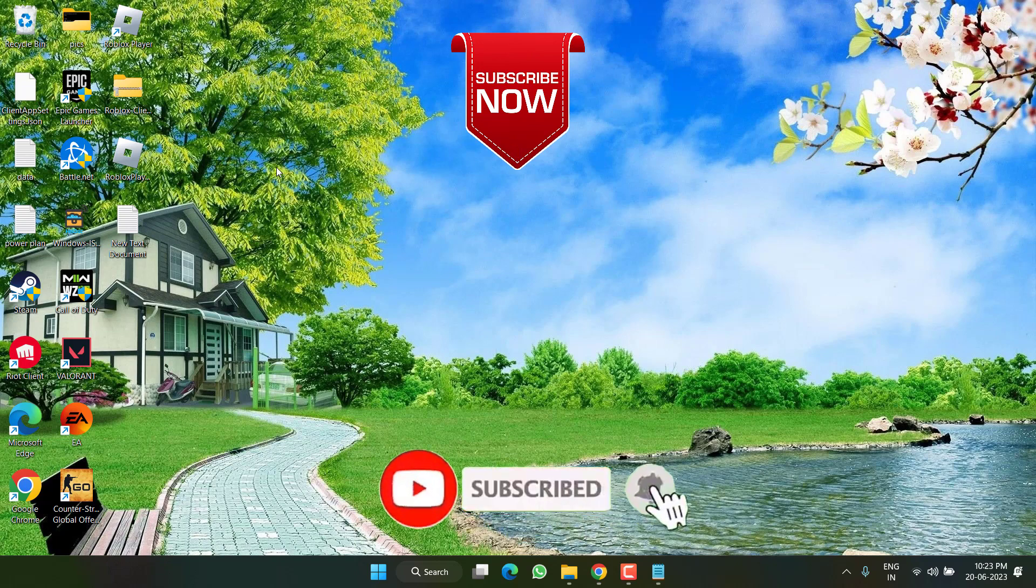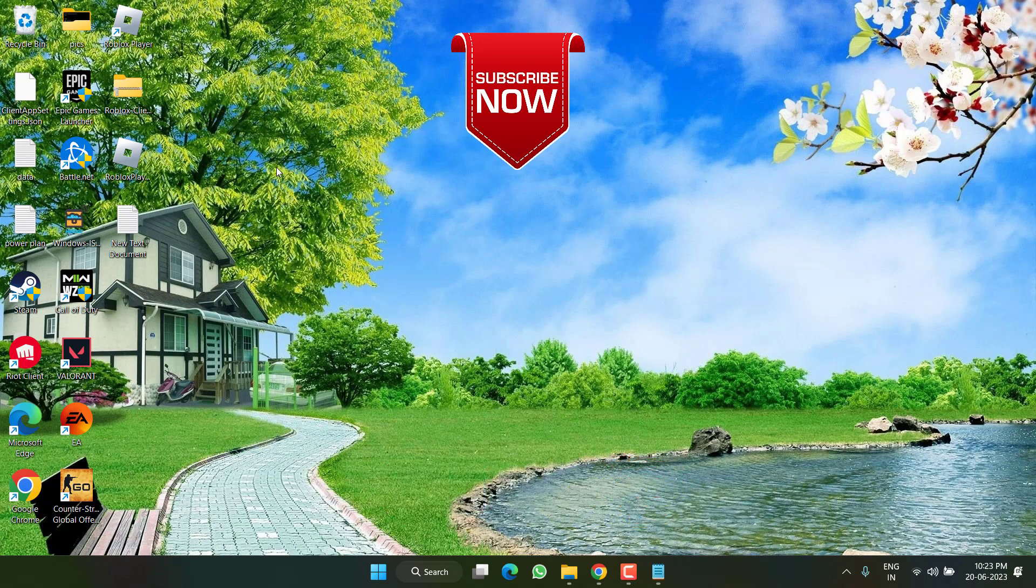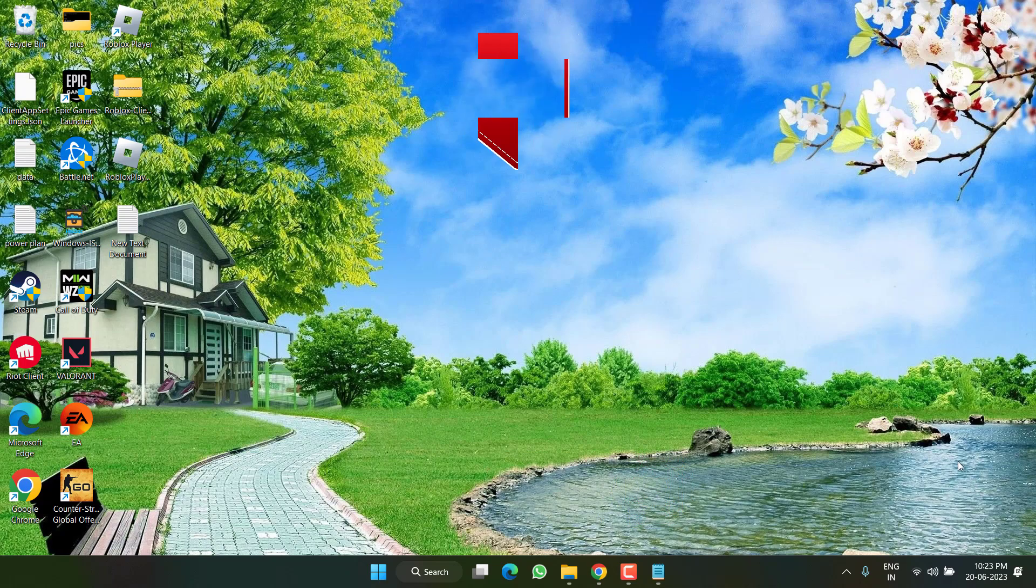So as of now, this is all about it friends. If this video was helpful for you, please click on the Subscribe button and turn on the bell notification icon to continue receiving updates from my channel. Thank you so much friends, thank you for watching.